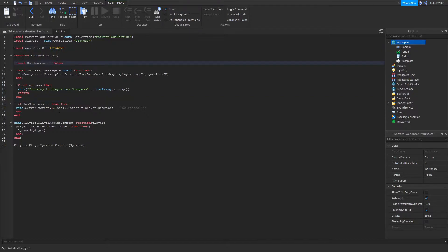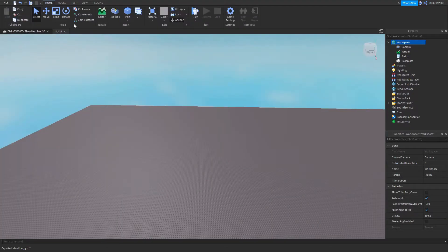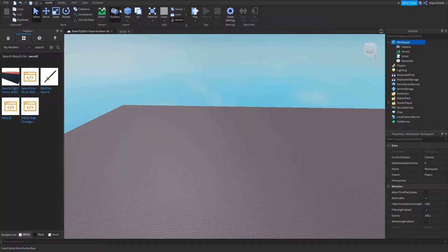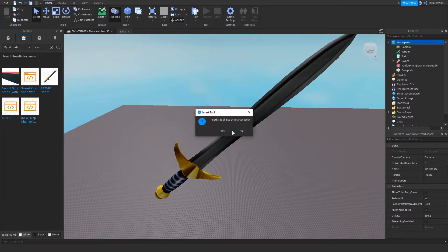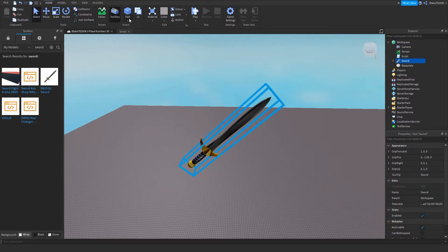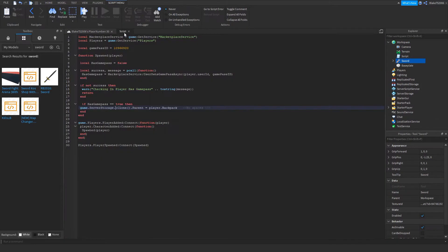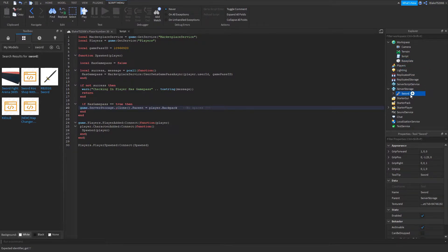So it's the weapon you are choosing, or the item. I've got a sword. You do not want to put it in the Starter Pack, because then they start with it and there's no point to the game pass. What you do is put it in Server Storage. So you put it in Server Storage.